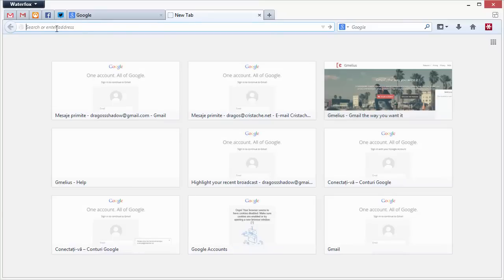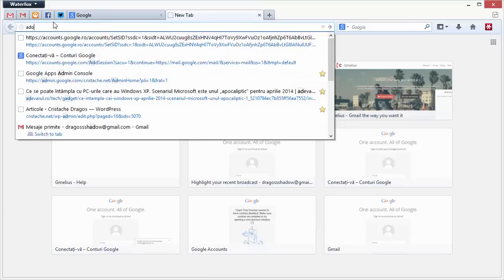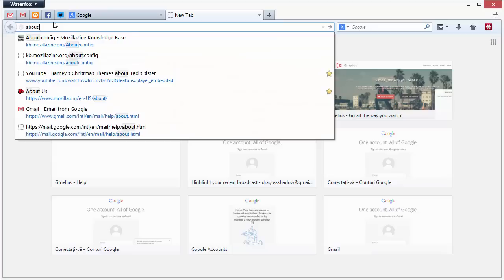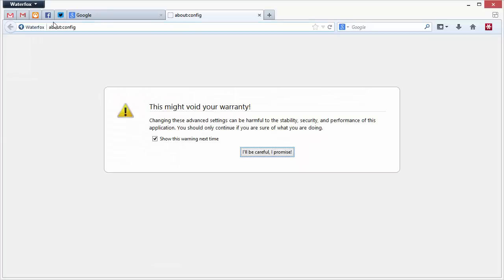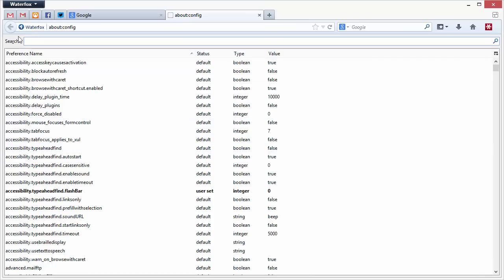You simply have to enter in the address bar about config. Yeah, check this button over here and search for new tab.